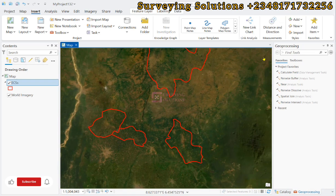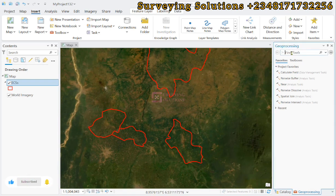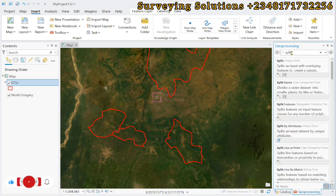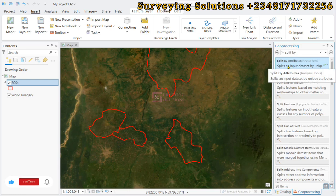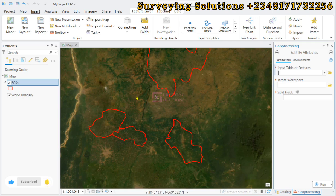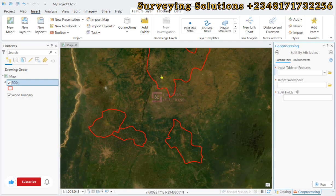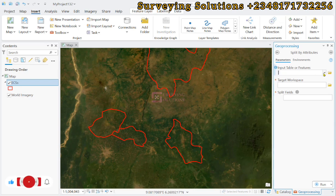To achieve that, let's come to the geoprocessing and then we search for split. We have Split by Attributes, which splits the input dataset by unique attributes. The unique attributes would be the names of the local governments, or the names of the states, or the names of those unique entities that are in that composite vector data. The input would be the layer we have here.